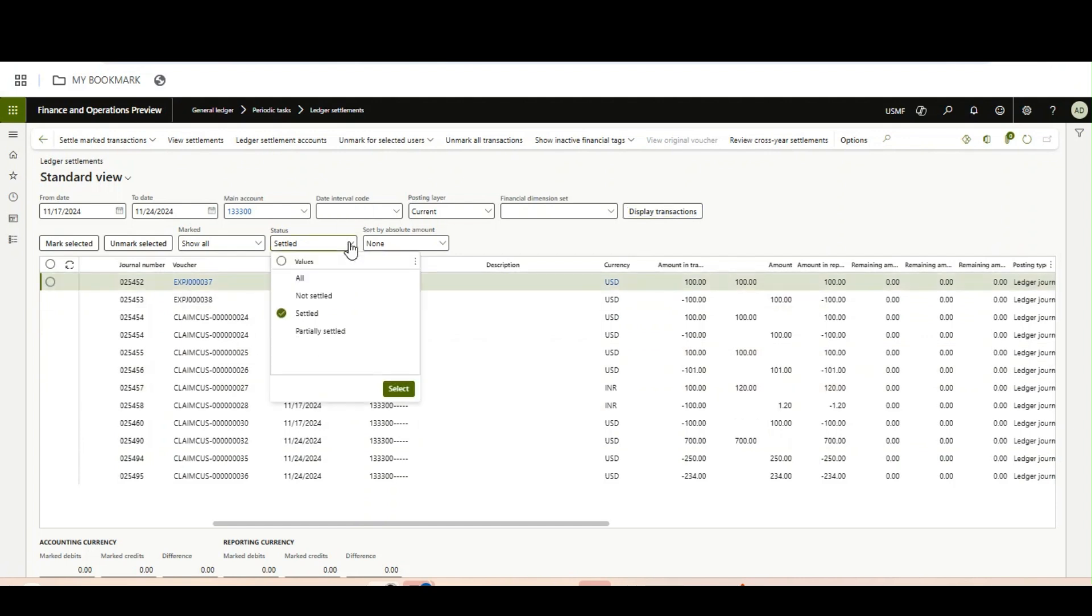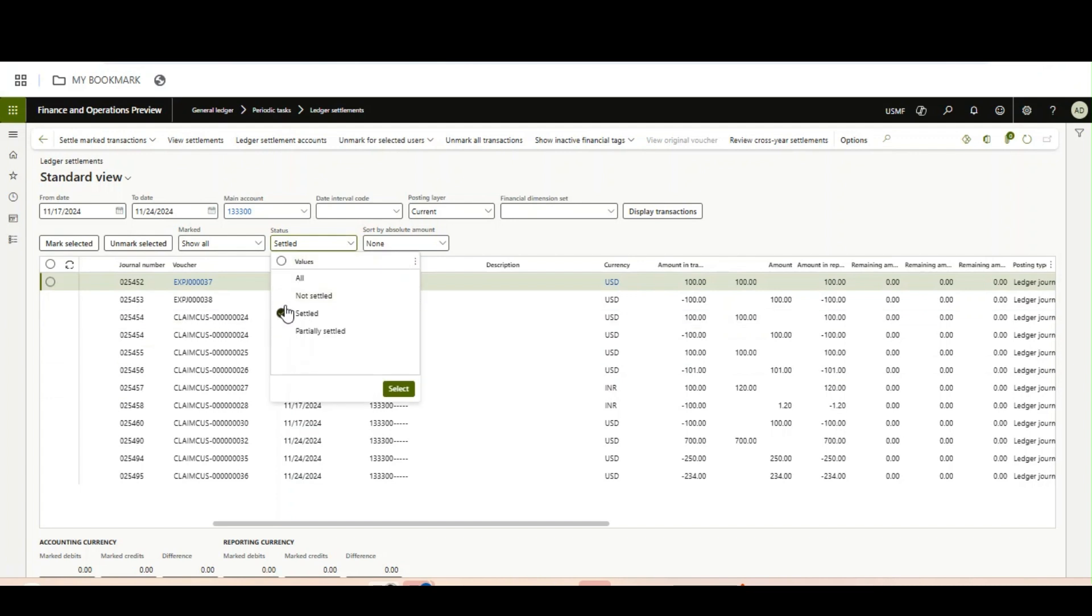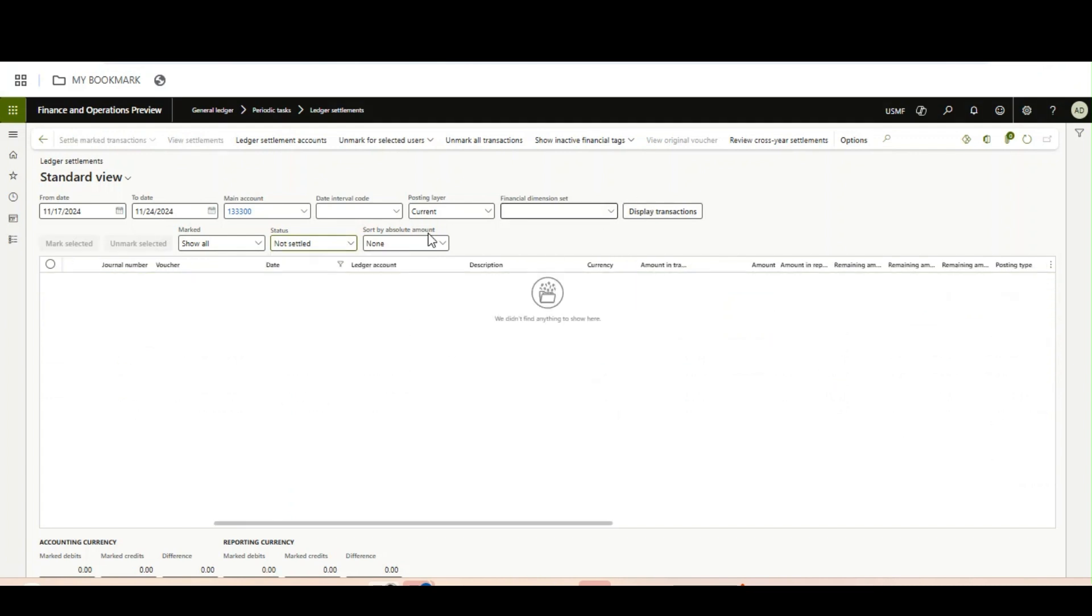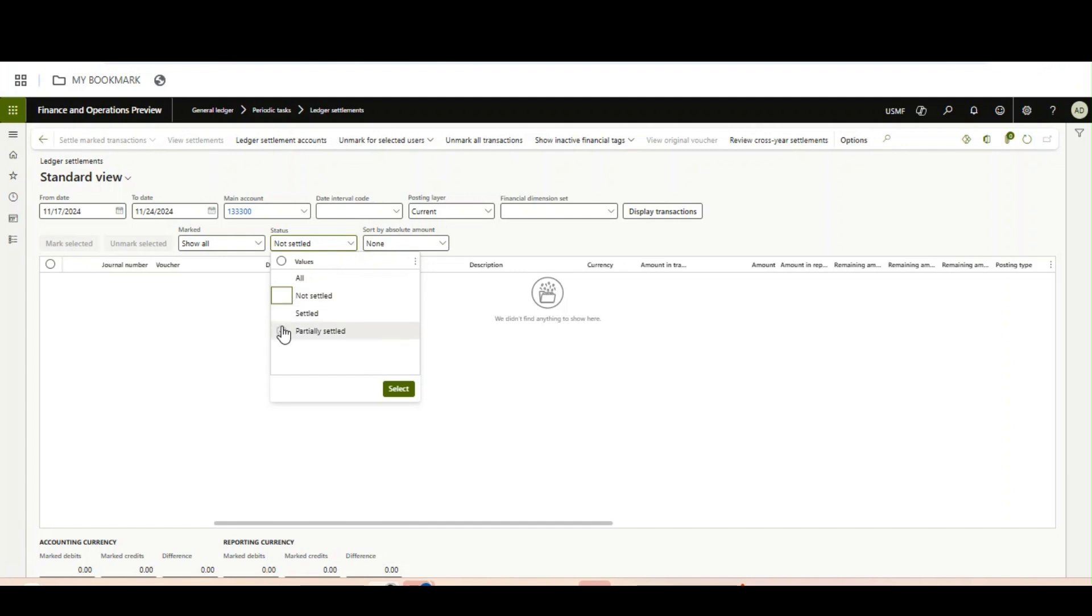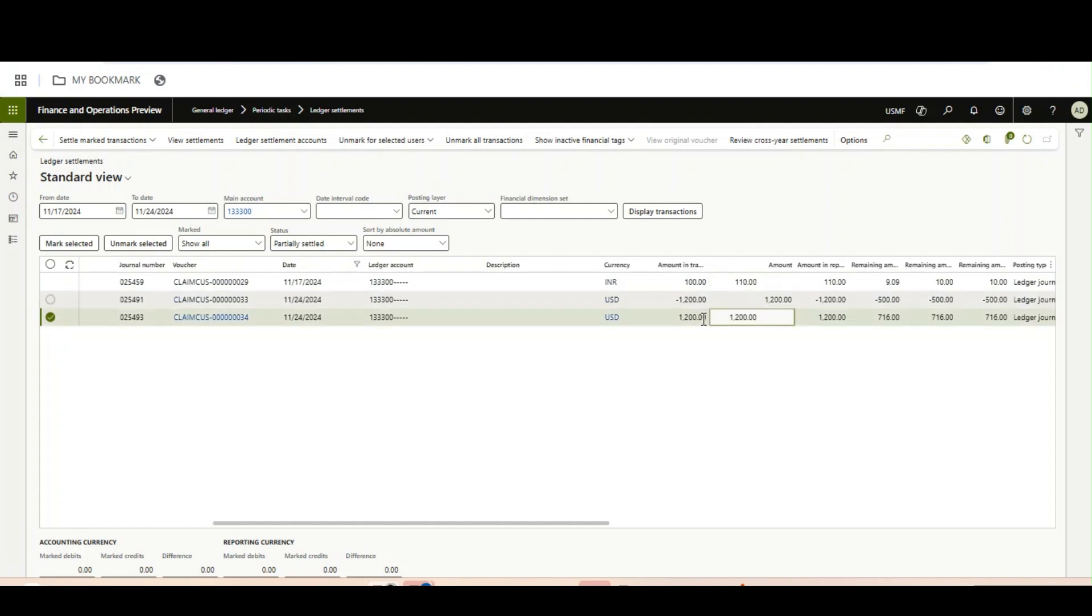If I select Not Settled, it will not come because that is partially settled but not fully settled. So you need to make sure that you don't miss the Partially Settled status. This one will come under the 1200 remaining.